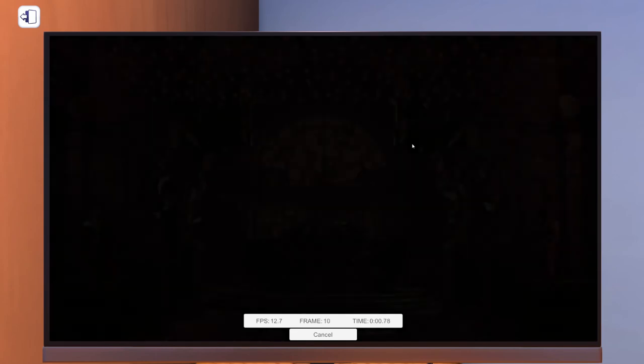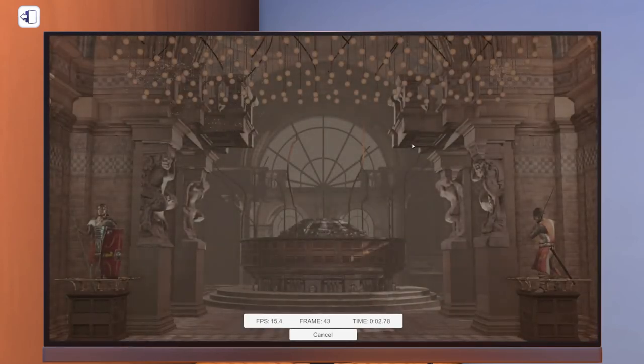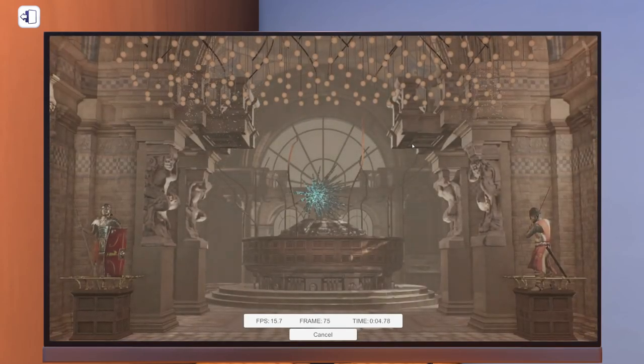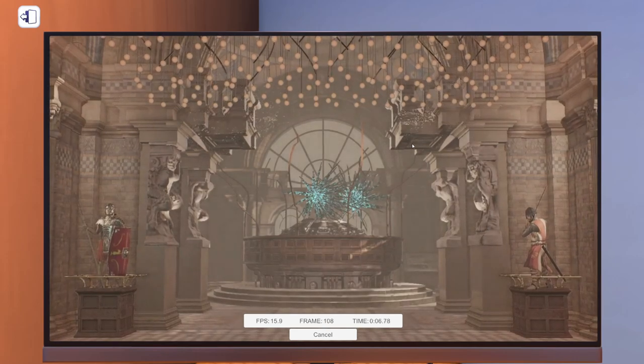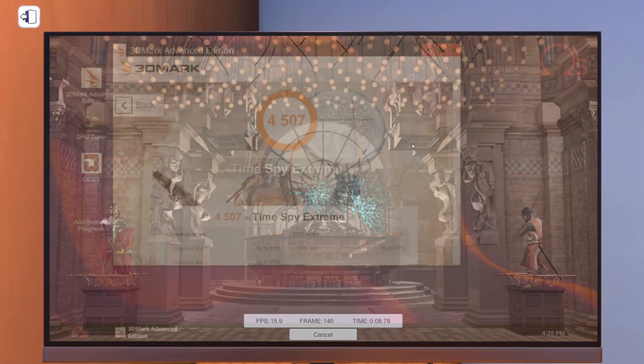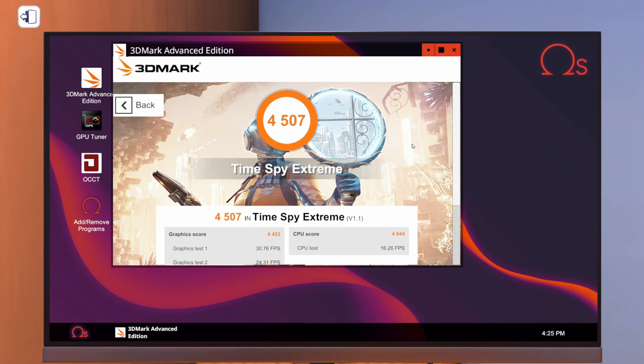All right. I'm going to let this run. Probably going to take a little bit. But as soon as it's done and I have a score, I will be right back. There you have it. 4,507. Not a bad score. Not a bad score at all. But I think we can maybe make it do a little bit better.